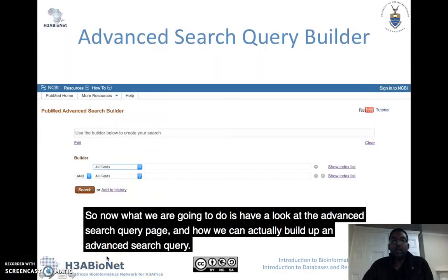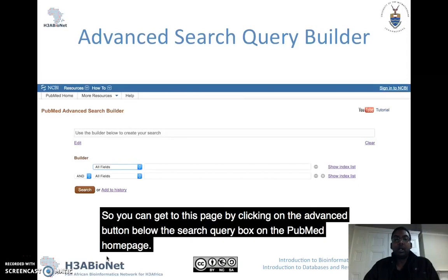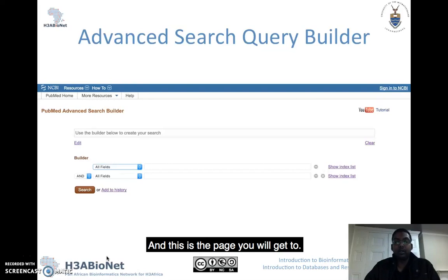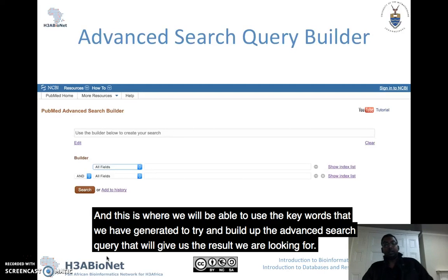Now we're going to have a look at the advanced search query page and how we can actually build up an advanced search query. You can get to this page by clicking on the advanced button below the search query box on the PubMed home page. This is where we will be able to use the keywords we've generated to build up the advanced search query that will give us the results we're looking for.